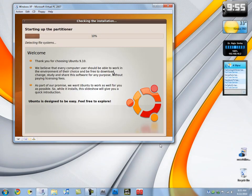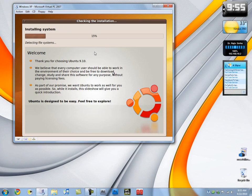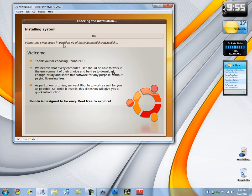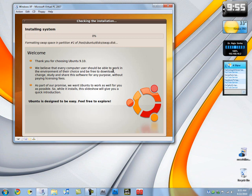Alright, so I saw an awesome activity here. Maybe this is important. We have our installing system, detecting file systems. I think this is all you need here. You don't need to do anything here I suppose. Ubuntu is designed to be fast and easy, free to explore, and it really is fast. It's much faster than Windows of course. It boots much faster than Windows. It boots much faster than Mac I think.